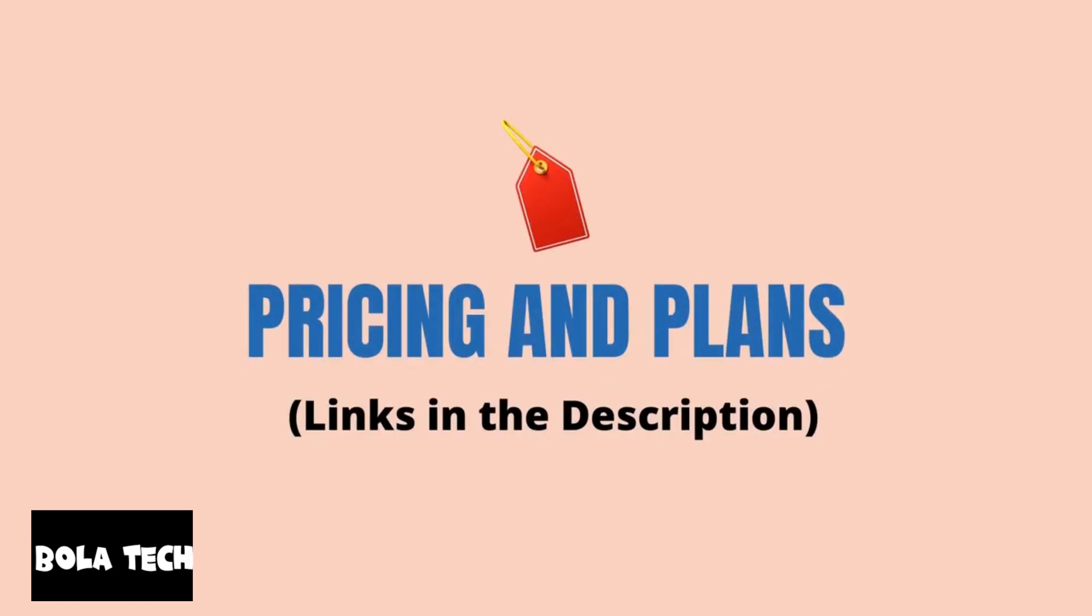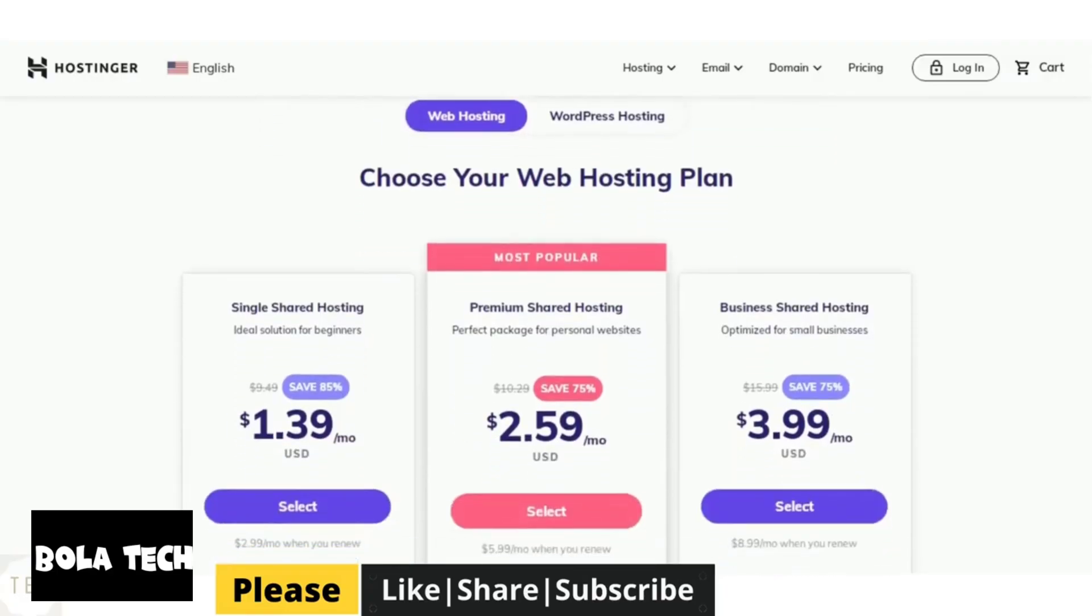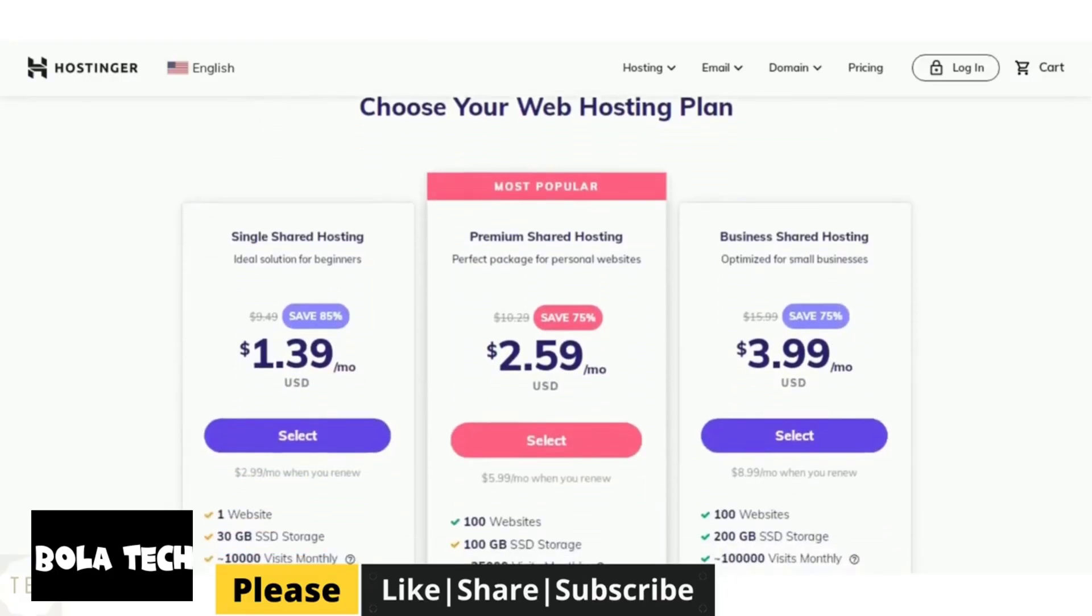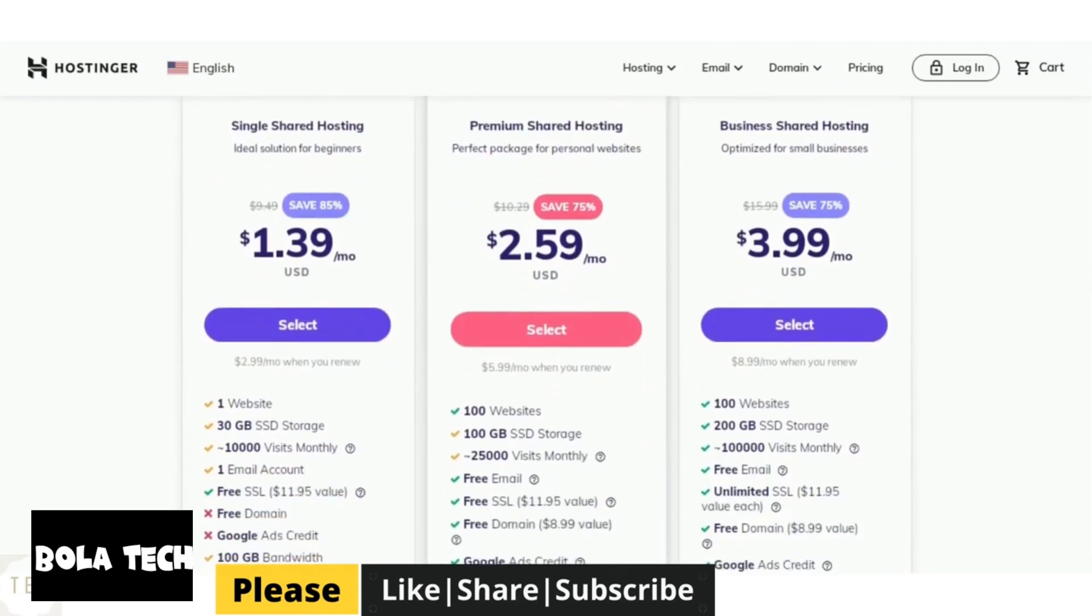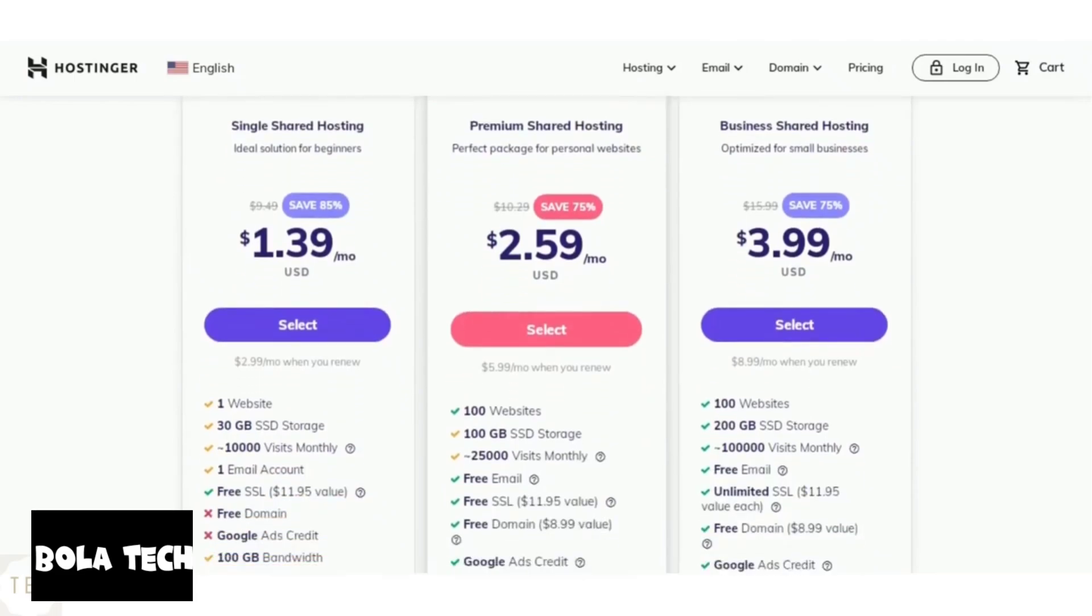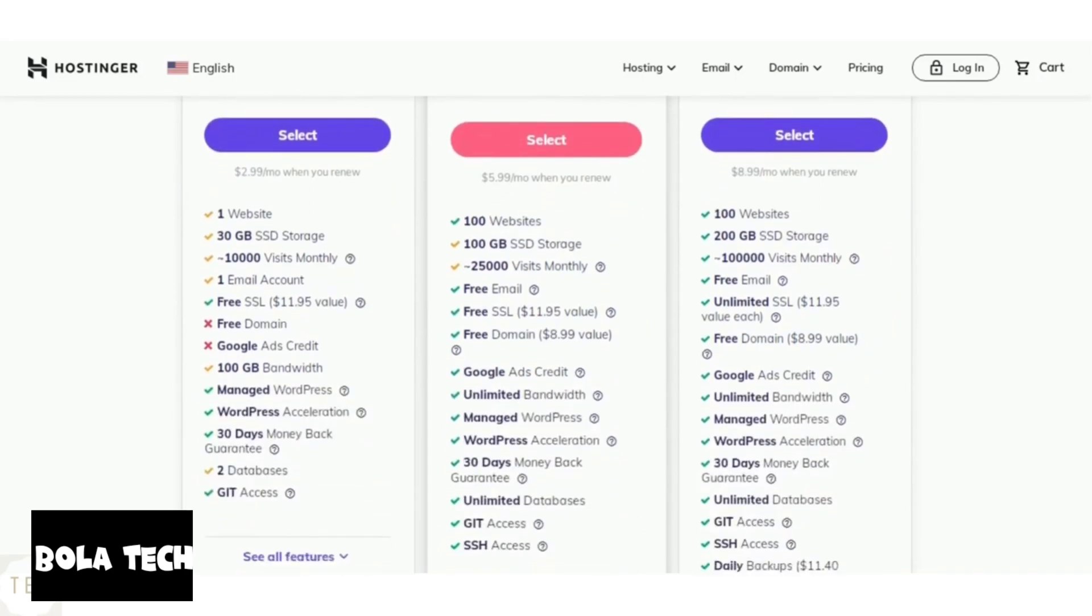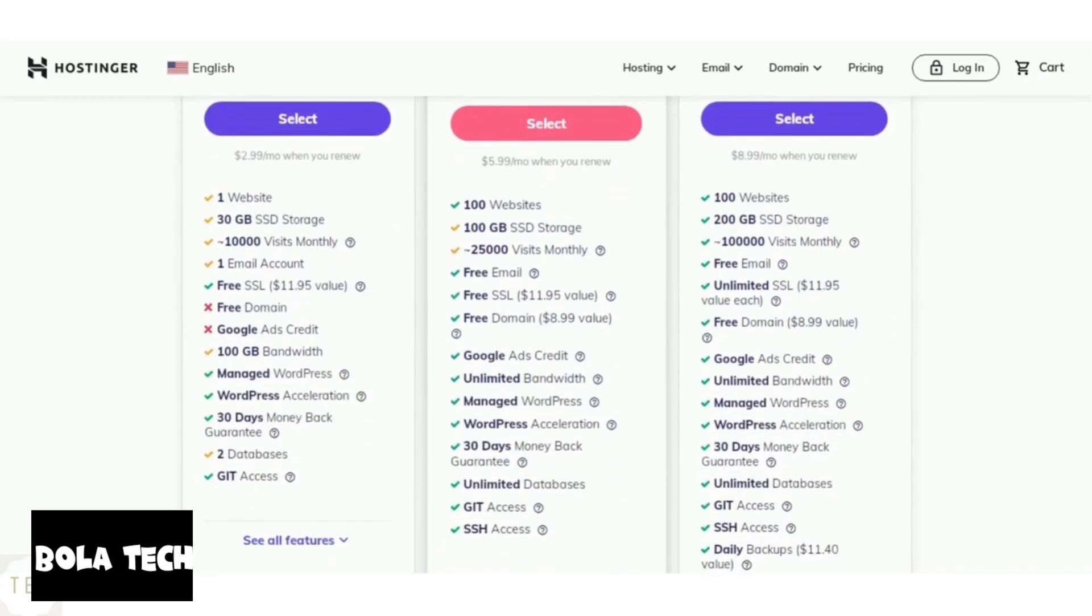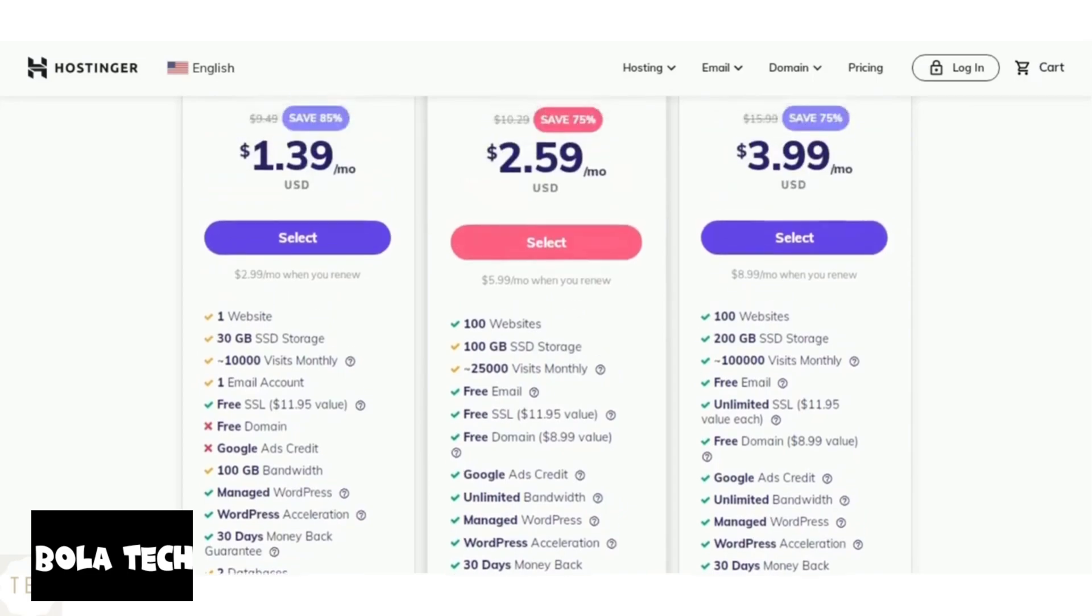Now, the most important part of it all, pricing and plans. Hostinger entry-level plan offers 30 GB of SSD storage with 10,000 monthly visits supported. This is great if you are just getting started. The drawback here is that you don't get a free domain name in the single shared hosting plan.